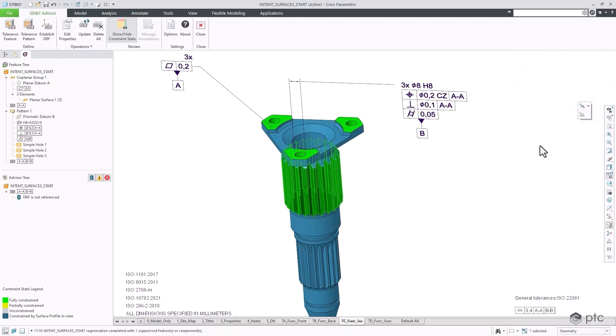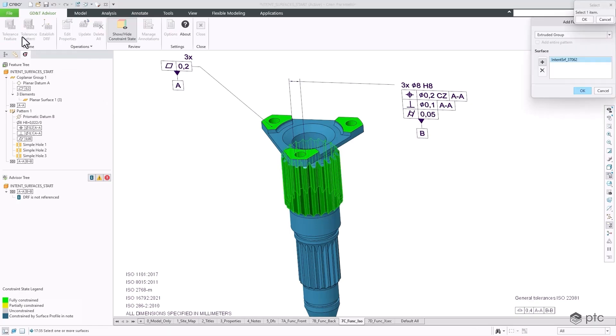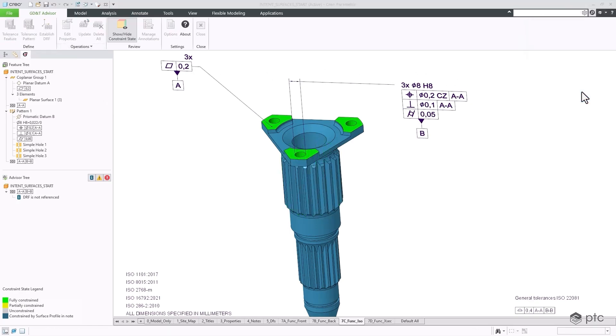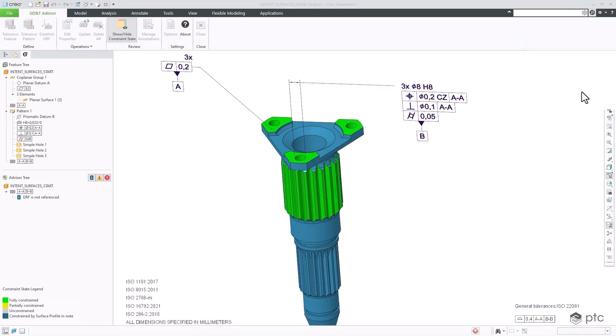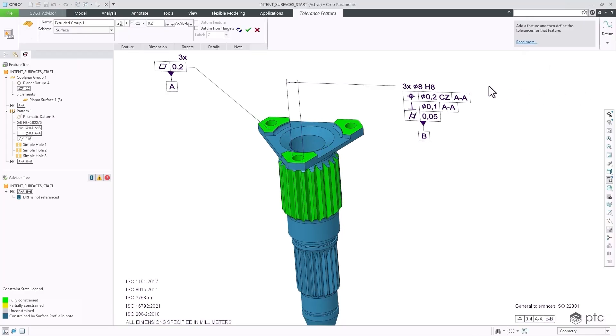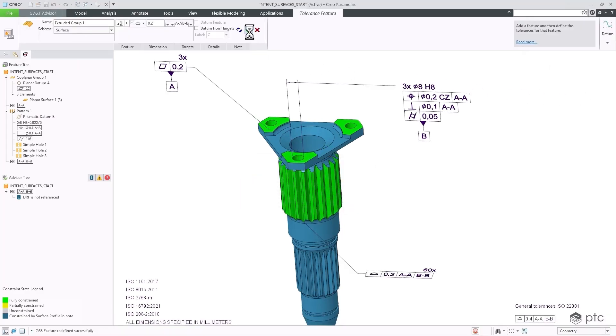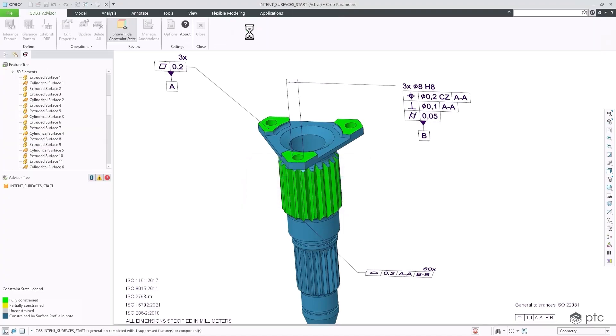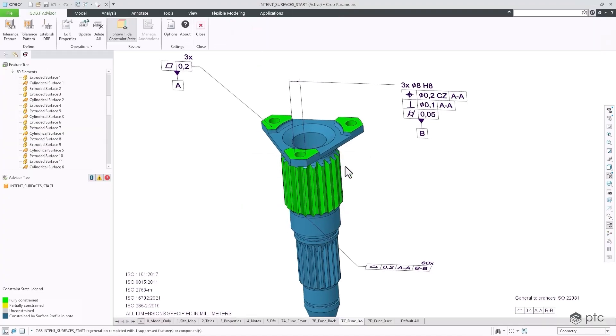Creo 12 offers improved file export capability, including 3D PDF and STEP AP242 Edition 3. With a model-centric approach, Creo ensures that all product information is accurately defined within the 3D model, providing the right information to the right person at the right time.